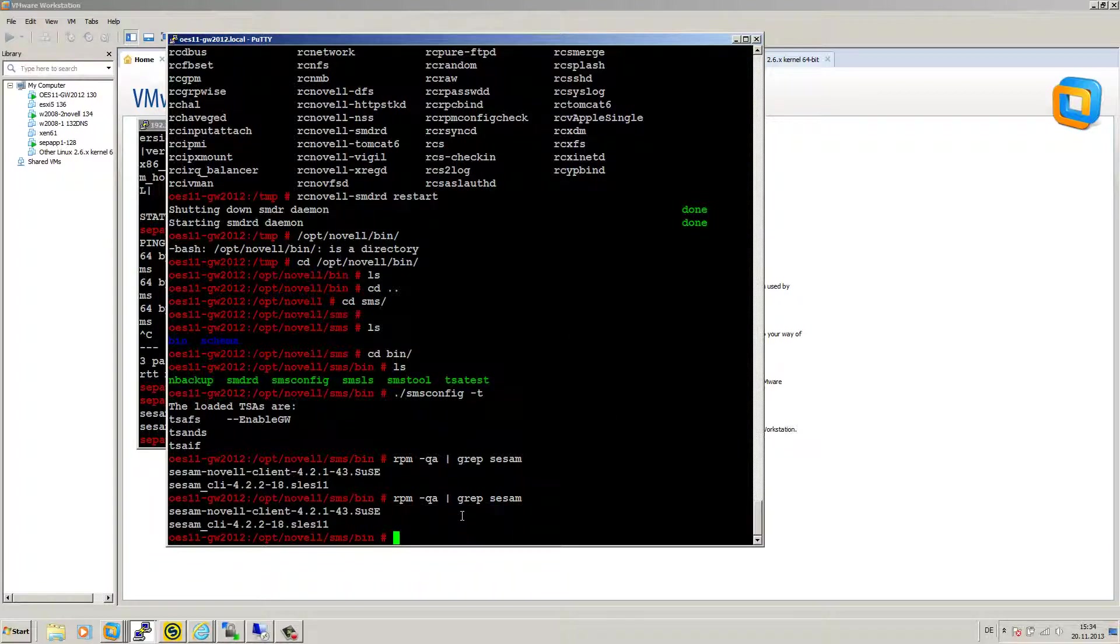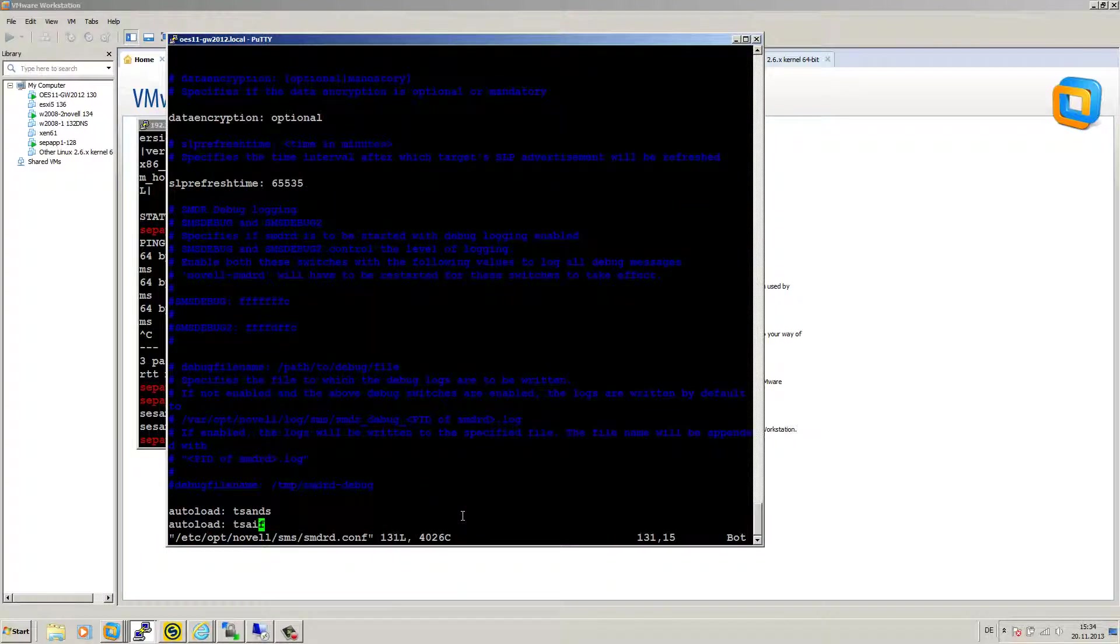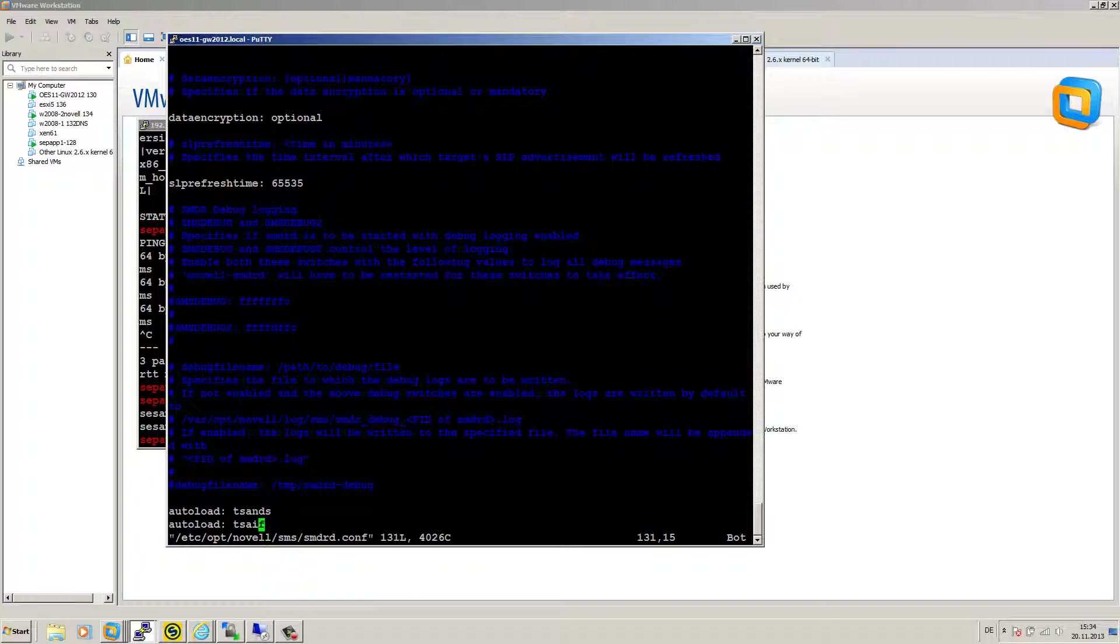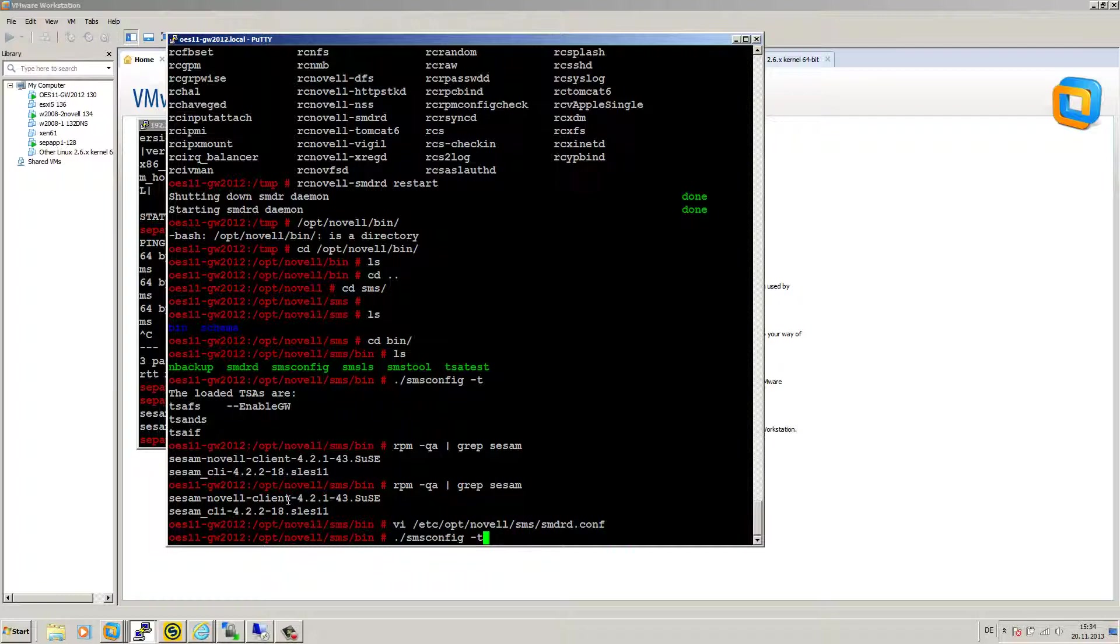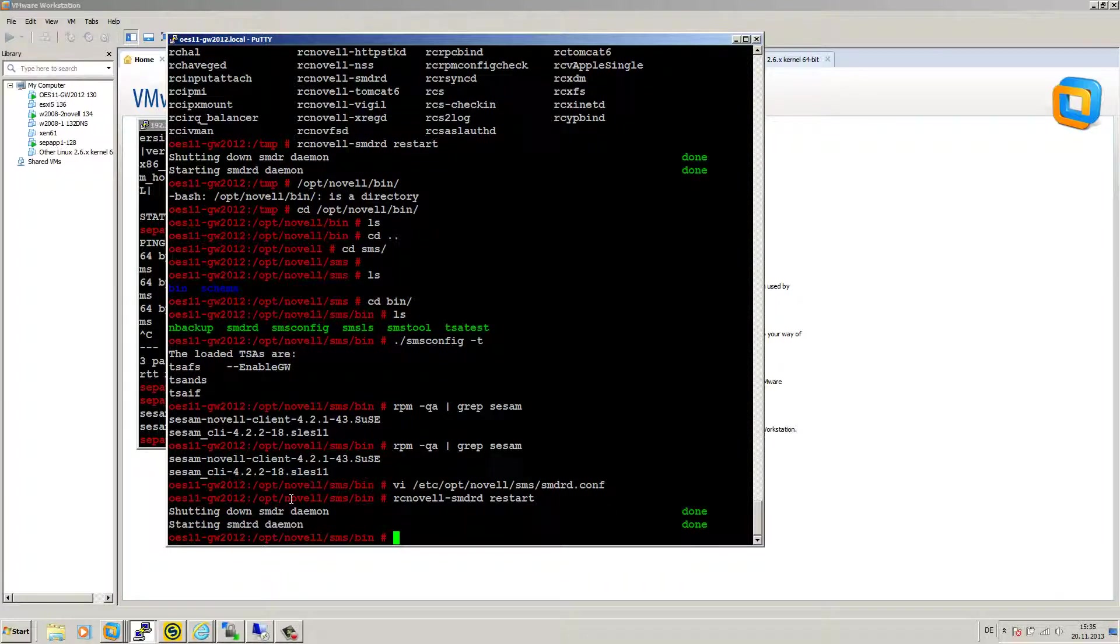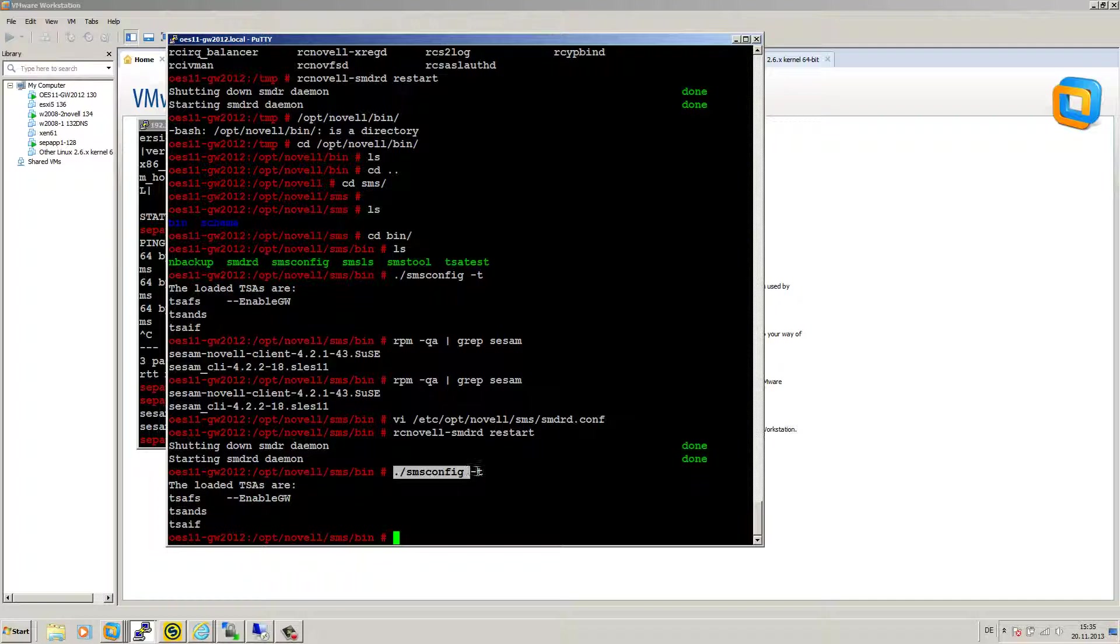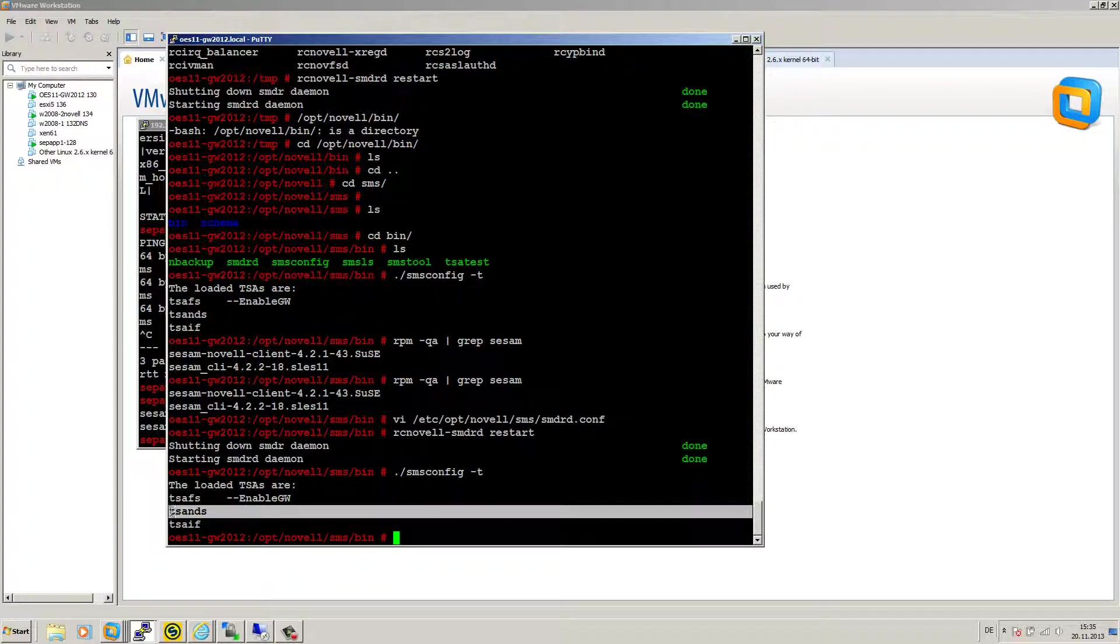Step number two, load the right TSA. The configuration is here in ETC OPT Novell SMS SMDRD.conf. The only entry I did was here the line autoload colon space TSA NDS. The second thing I did was to restart my SMS services with this command RCNovell minus SMDRD space restart. And to see if this service is really running, we can do in the directory OPTNovell SMS bin the command SMSConfig minus T. And here we can see that the TSA NDS is loaded.